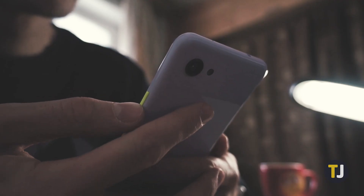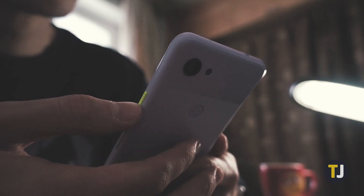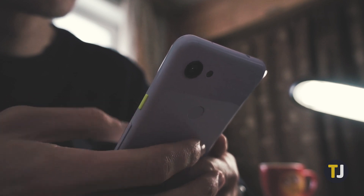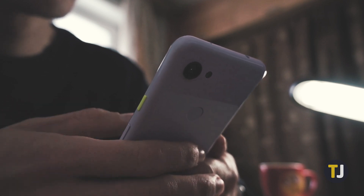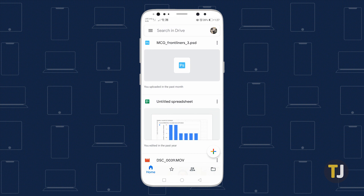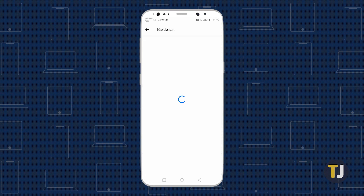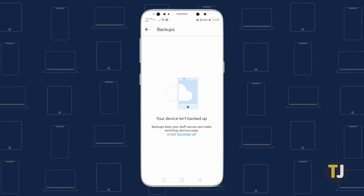Google does provide a basic SMS backup service for their Pixel devices through Google Drive, so if you're running a Pixel phone, open the Drive app on your phone, then hit the menu icon and select Backups. Google only saves your SMS messages, not your MMS messages, so even if Drive saved your messages, your photos will likely be gone from the app.